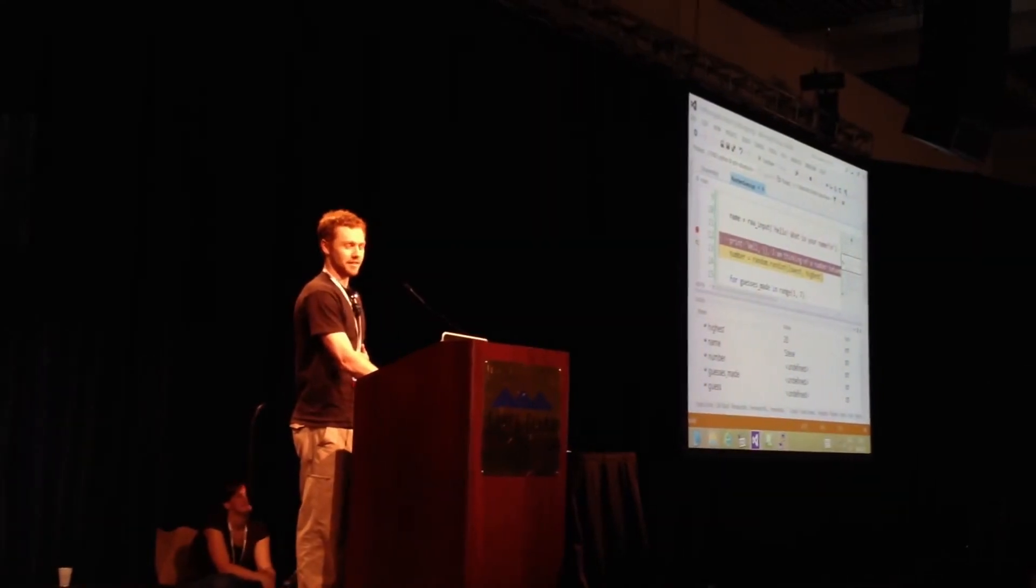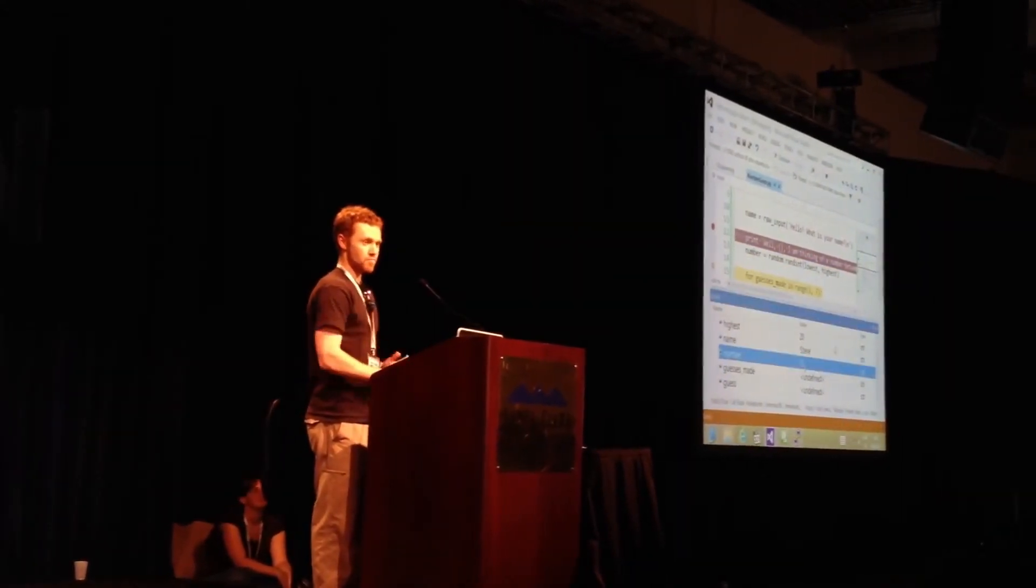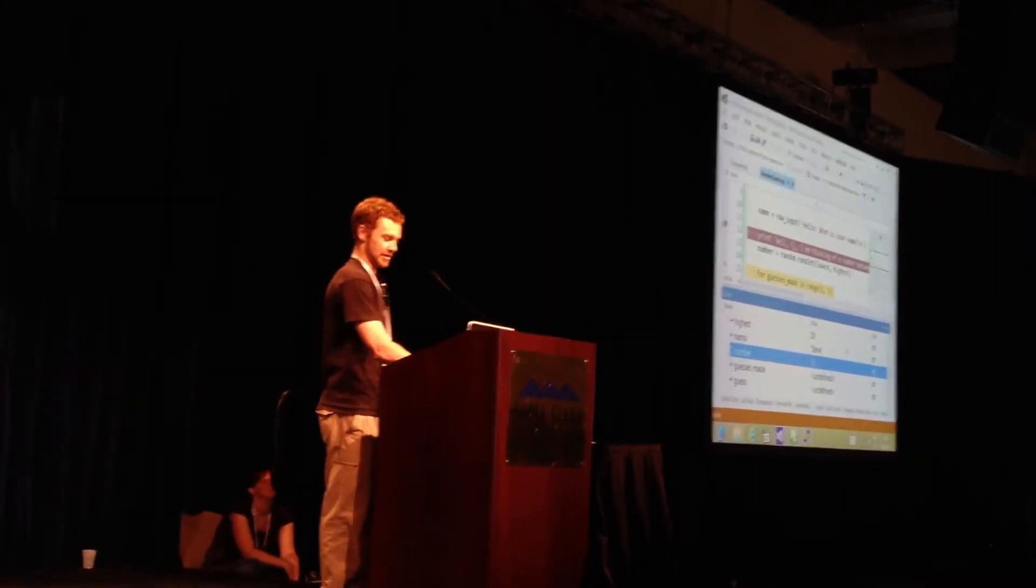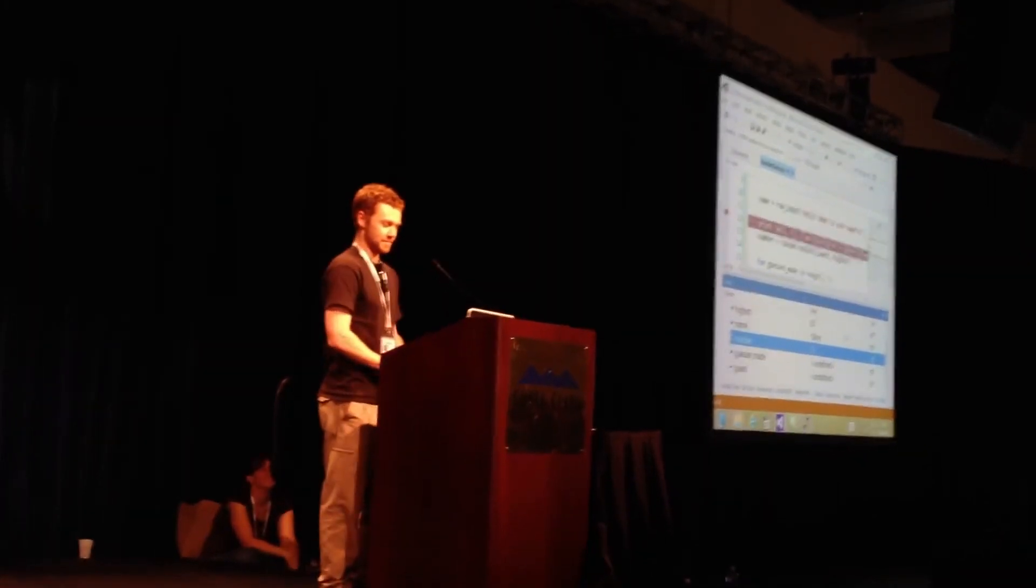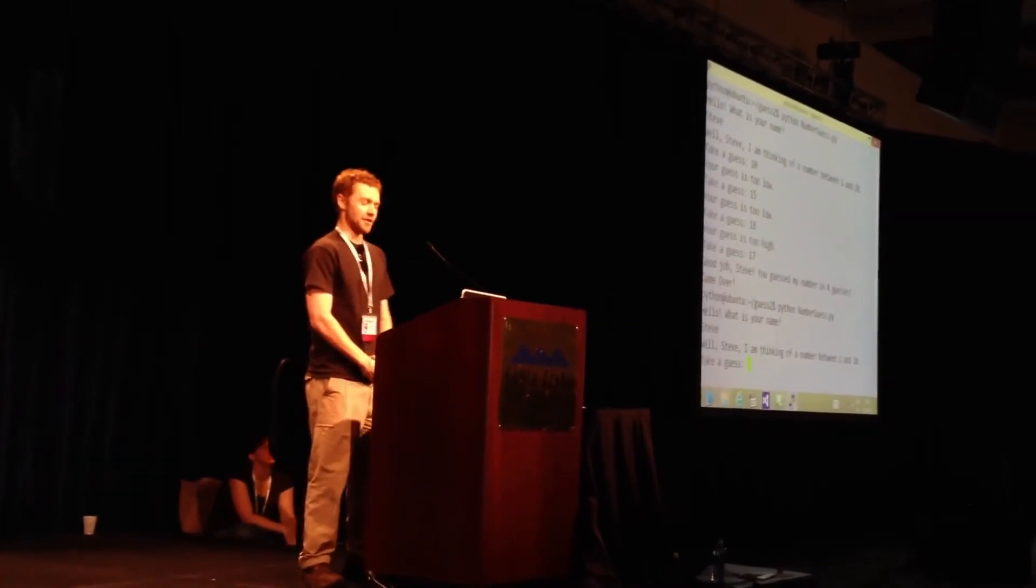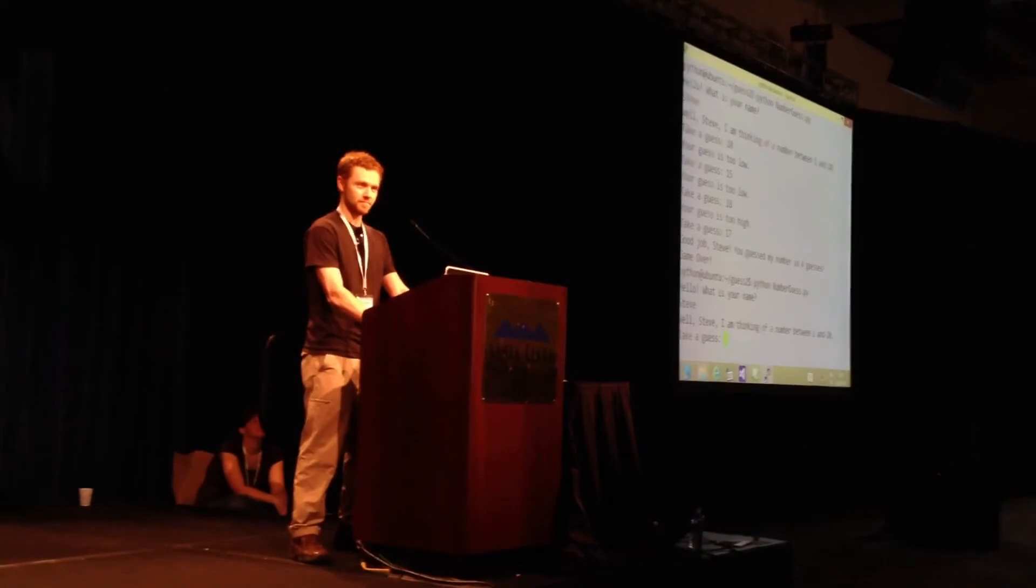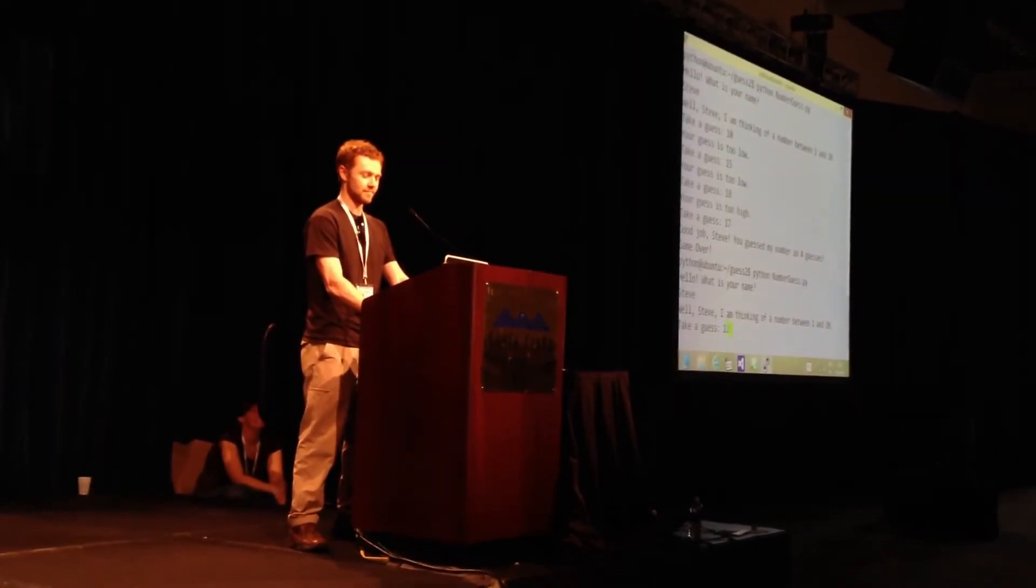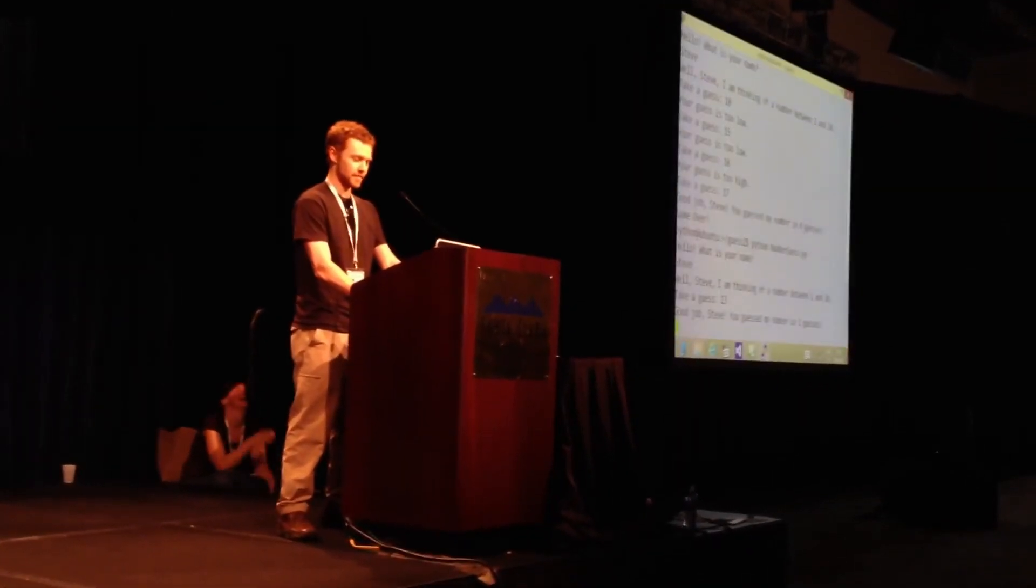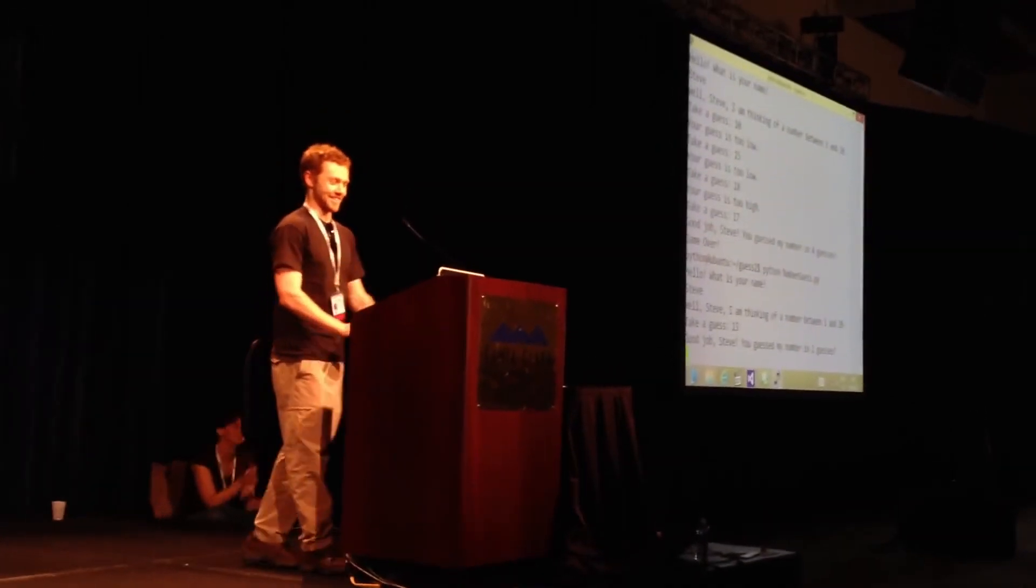Oh, random.randint. That might be picking the number. So let's continue. Well Steve, I'm thinking of a number between 1 and 20. Take a guess. Seven, 42. Good job Steve, you guessed my number in one guess.